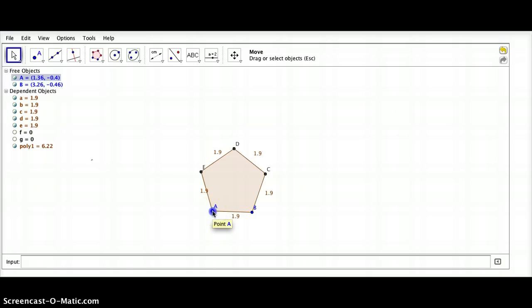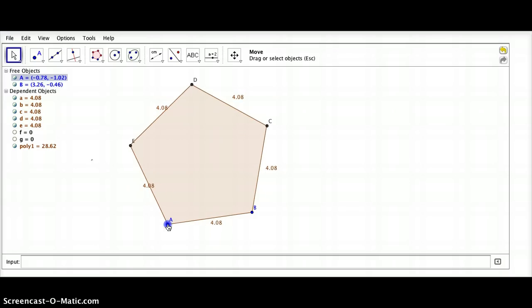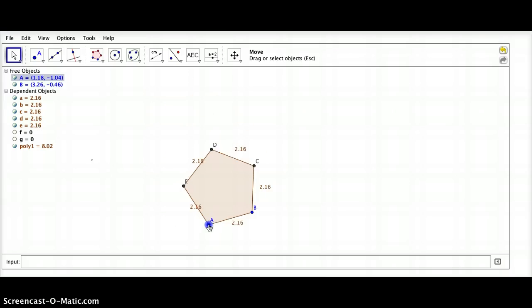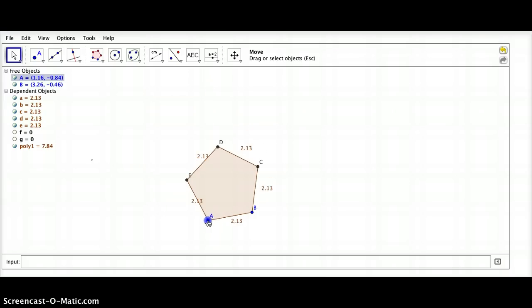If I drag point A to make it larger, notice that all sides are congruent.